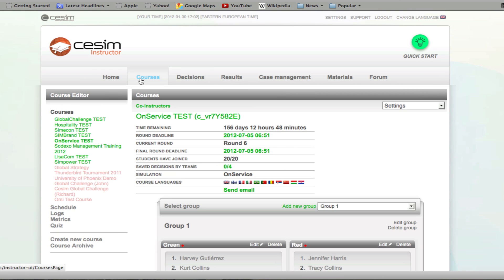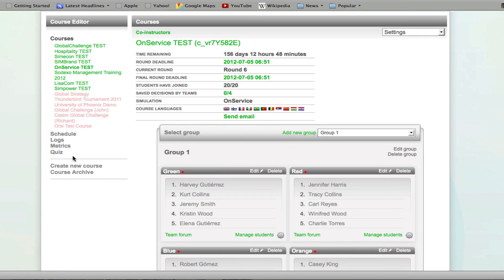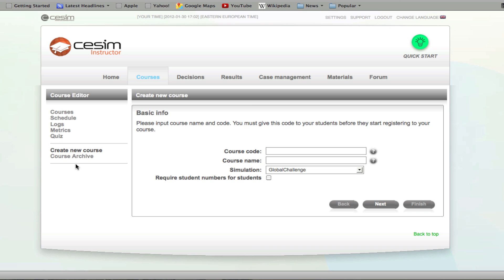Let's get started by creating a new course under the courses tab. All you have to do is click on create a new course. First, you will have to define a unique course code that your students will use to register to the game. After this, you will simply name your course. You can take this name, for example, from the curriculum.